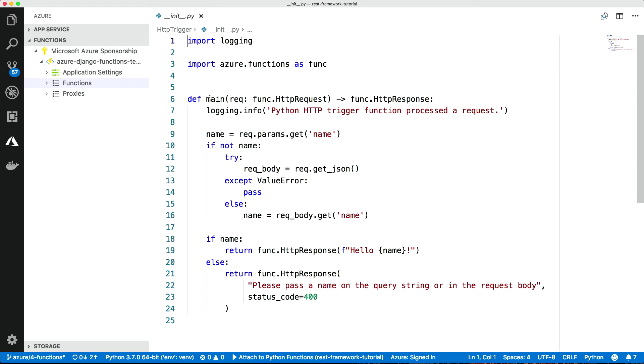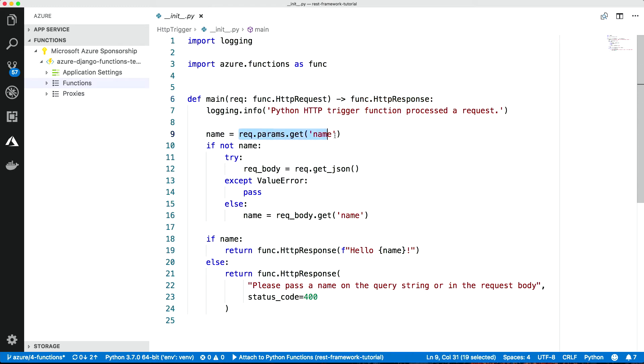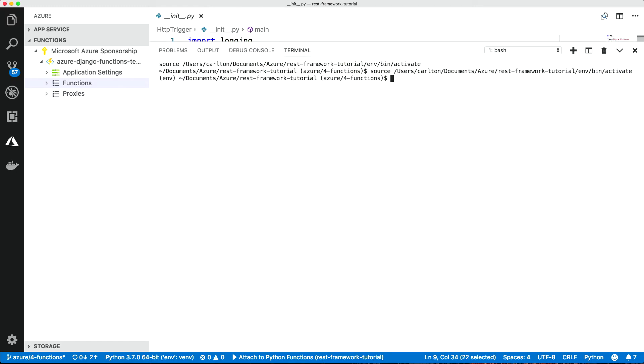So we can see that going on here. The function, the bit here, is this main function, and you can see here it takes in a function HTTP request and it returns a function HTTP response. So it takes the request here, has all the things like parameters, which you'll get from the query string. It says a name. If you don't enter a name, it will say please pass the name. It's a standard thing.